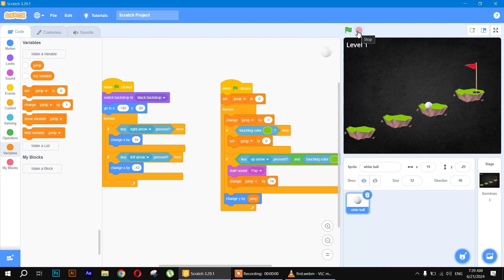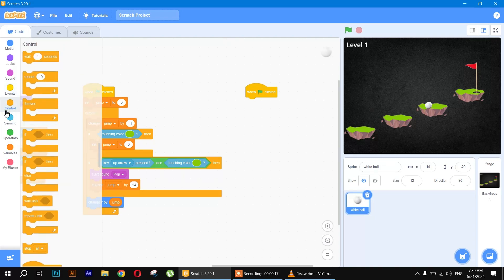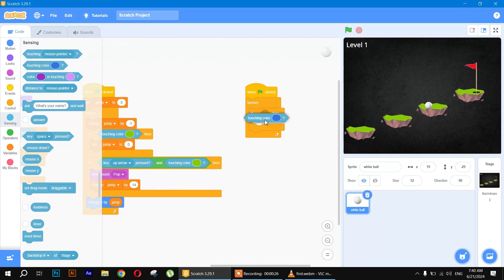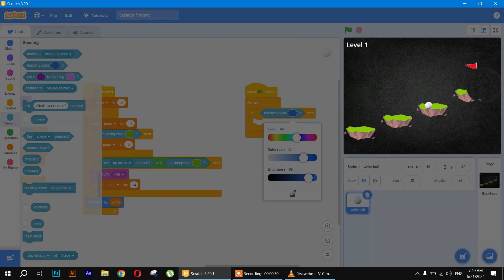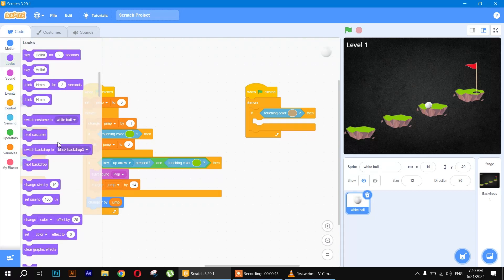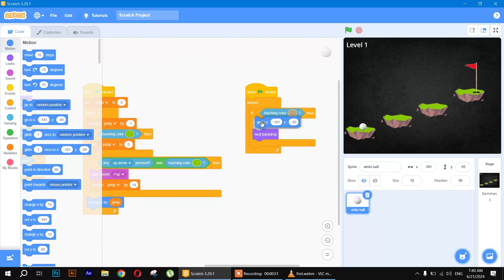Next, whenever the ball touches the flag, it should change to the next backdrop and the ball should move to its starting position. Use 'when flag clicked', a 'forever' loop, and 'if touching color' — use the color of the flag. When touching it, trigger 'next backdrop' and set the ball's coordinates to the starting position.